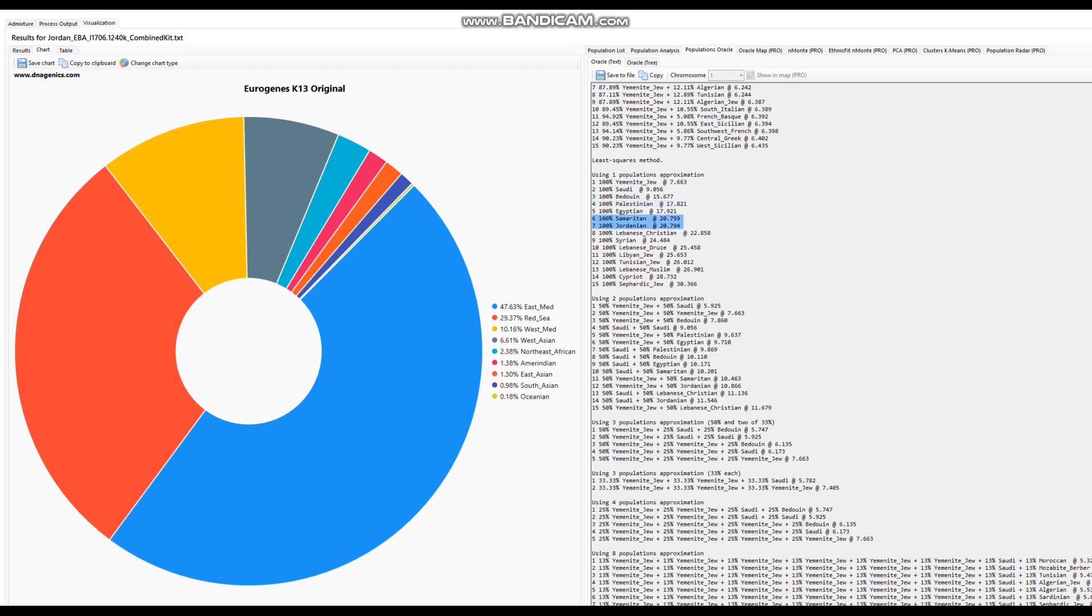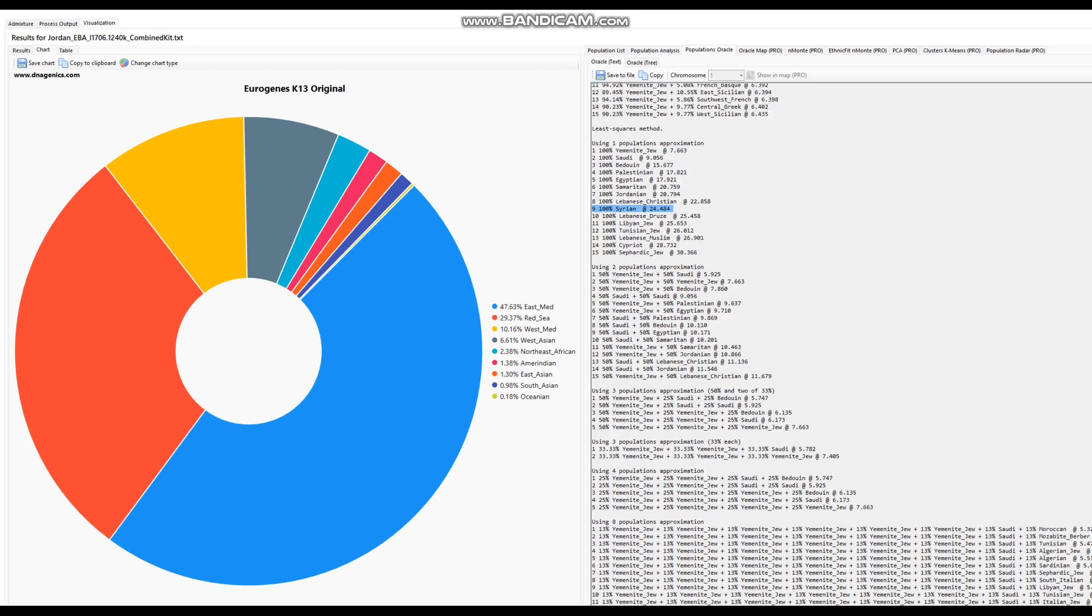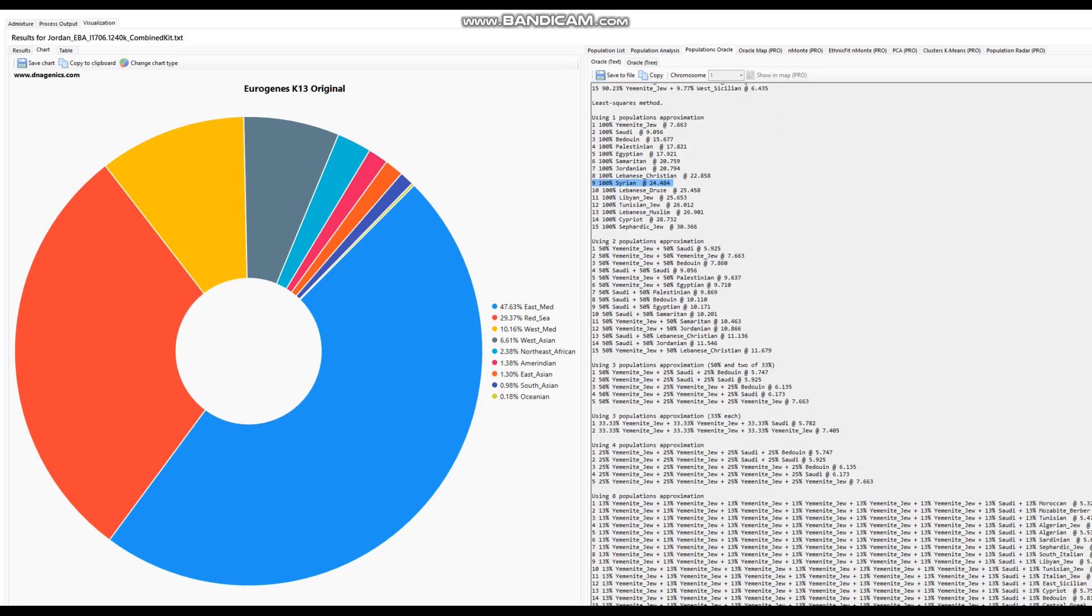Closest to Yemeni Jews, followed by Saudis, followed by Bedouins. Only in fourth place come Palestinians. People like Jordanians and Samaritans come even further, Syrians come even further. Yeah, this is more of a peninsular Arab result rather than Levantine.